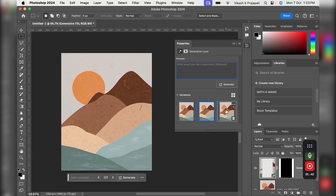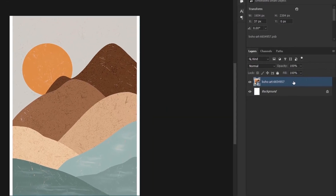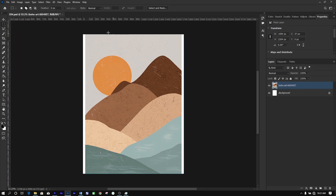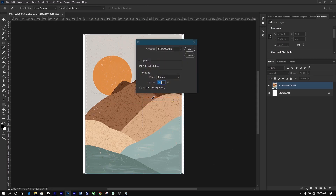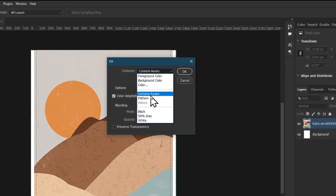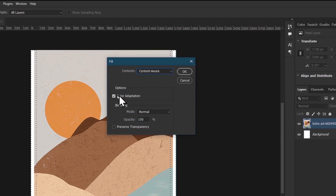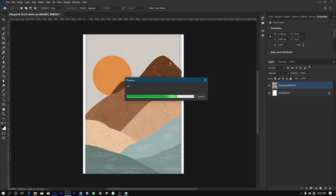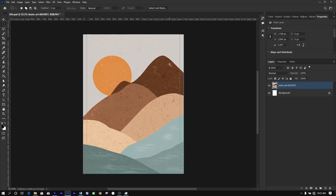Alternatively, you can use Content Aware Fill if you don't have Generative Fill on your Photoshop version. To do that, first right-click on the layer containing your art and click on Rasterize Layer. Then, with the Rectangular Marquee Tool, select both sides of the empty space, overlapping the artwork slightly. Then right-click on the art and click on Fill. Set the drop-down to Content Aware and be sure to toggle on color adaptation. When done, click OK. This does the job, but it changes the original look and beauty of the artwork.